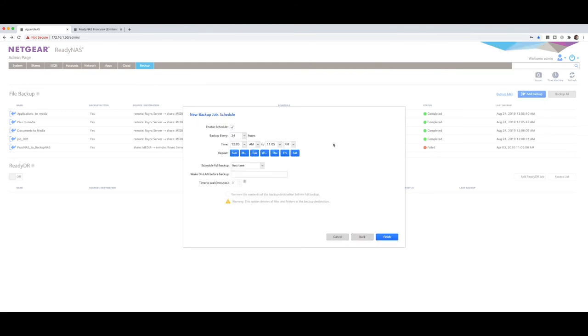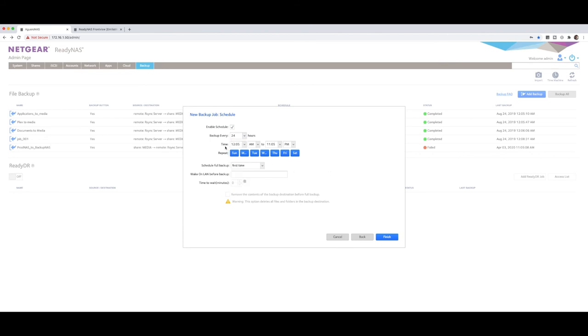And now we enable the schedule. Now, do you want to be able to just do this once? So I can just untick that and say finish, and then I can run it manually. Or I can have it actually scheduled so that it runs consistently however often I need it to run. So I can do it every hour, every two hours, every day, every 24 hours. And at what time do you want it to run? And on what days do you want it to run? Schedule full backup first time every week. So it's going to do a full backup and then incremental backups.